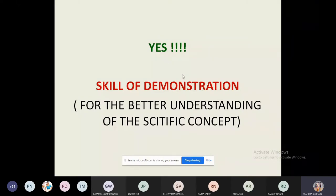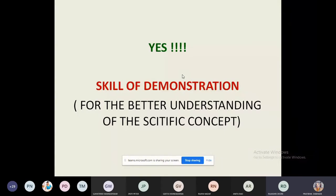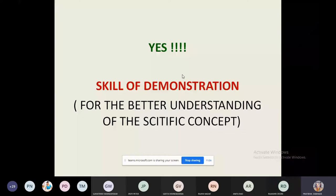Why does a teacher use demonstration? Can you tell me the difference between demonstration skill and experimentation skill, or between the demonstration method and the experimentation method? A student responded that demonstration includes practical experiments. Just try to give answers — there is nothing wrong or correct.